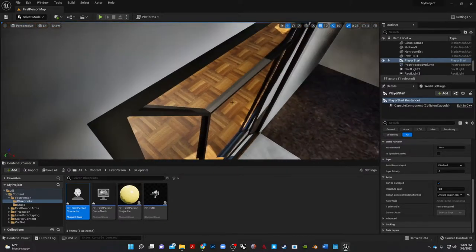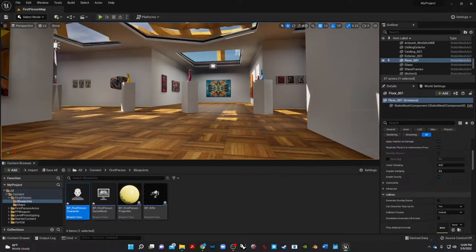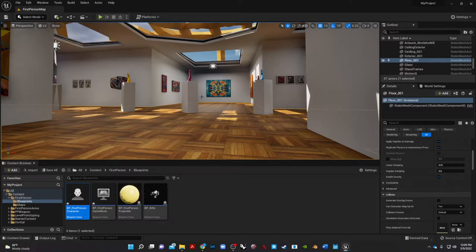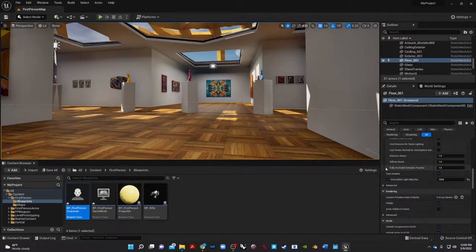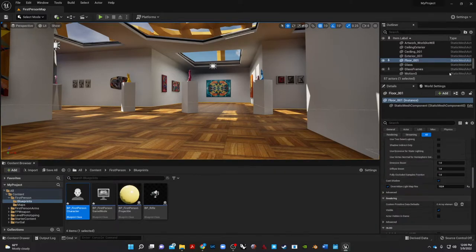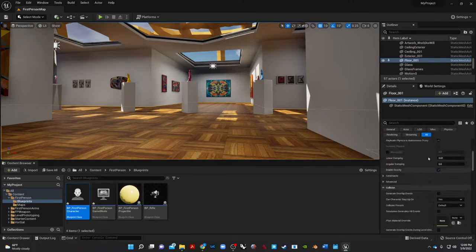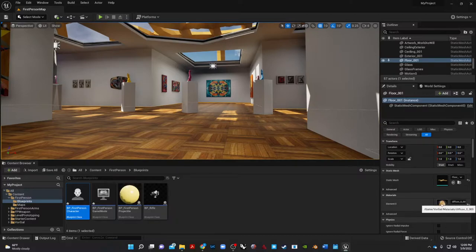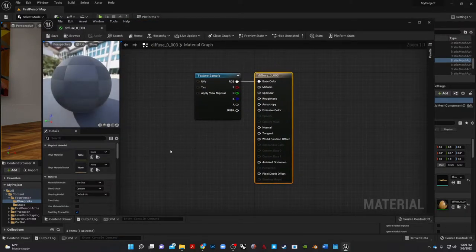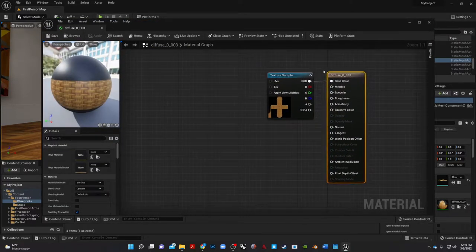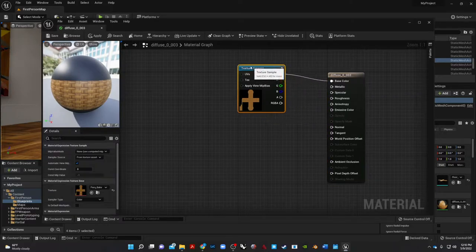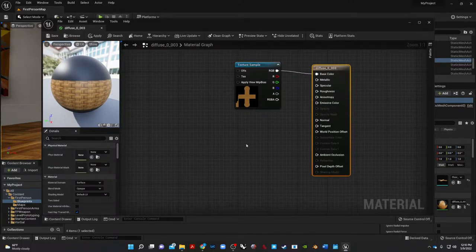Alright, so now that we got rid of that, let's go ahead and make some of our materials look better. So I'm going to start by doing some basic things like our beautifully baked floor that we've got here. I'm going to go ahead and go into that material instance right here, double click on it.